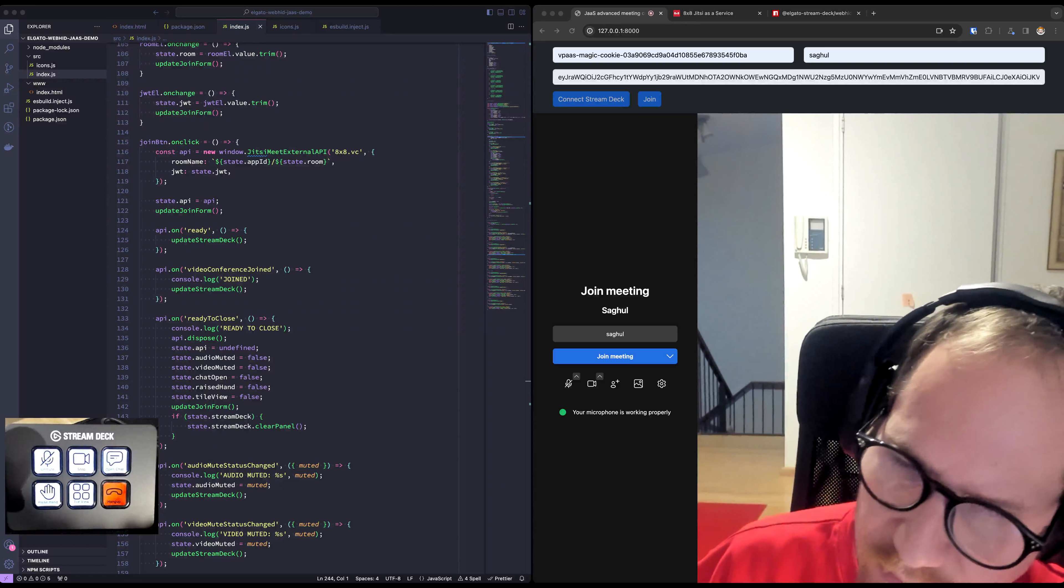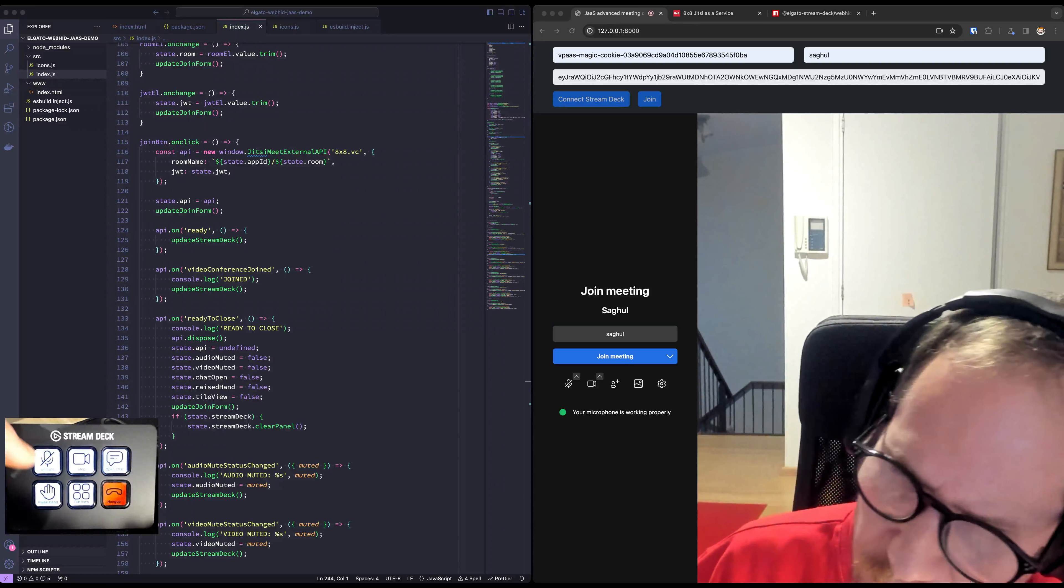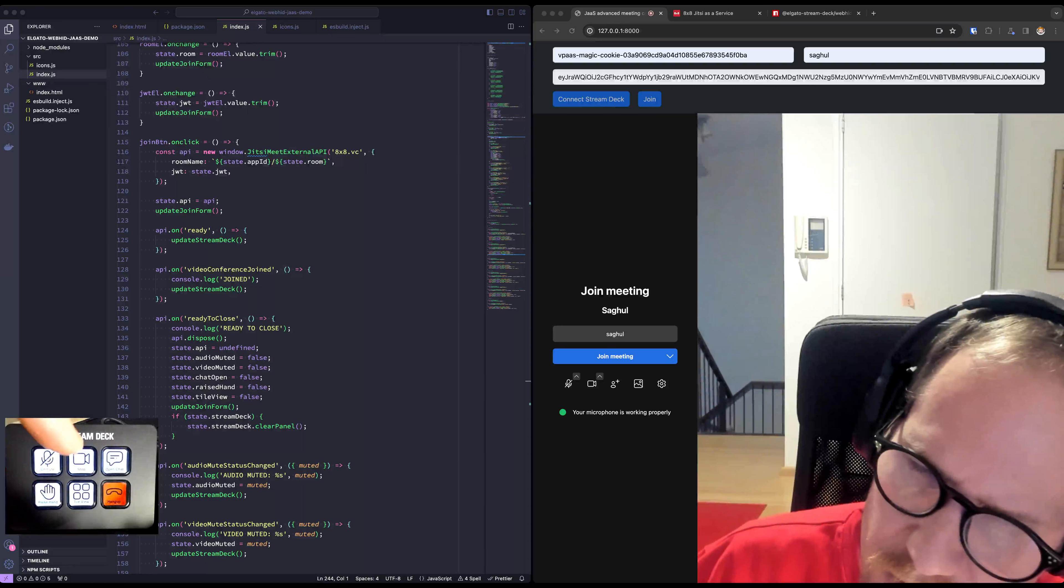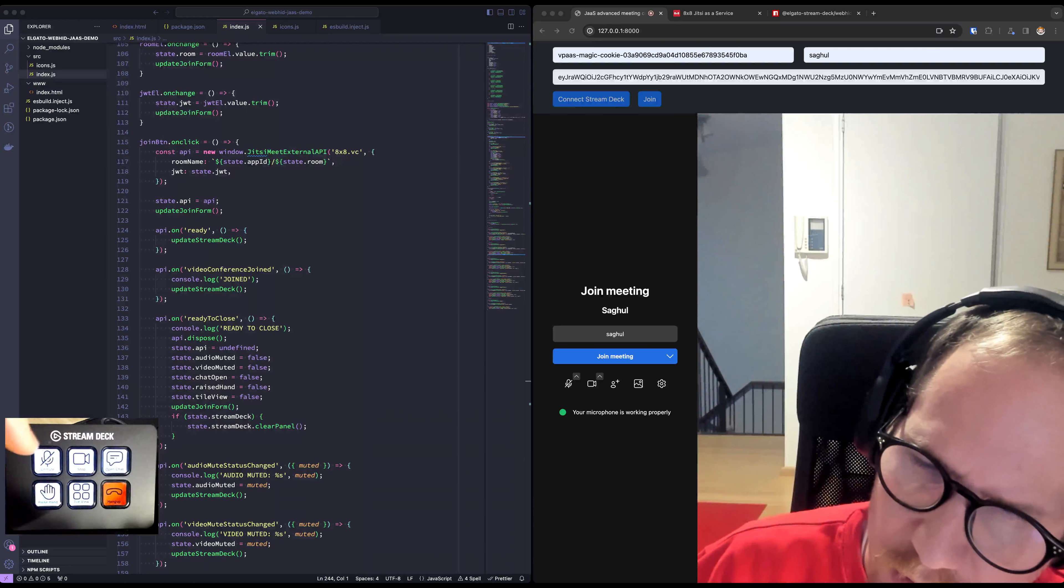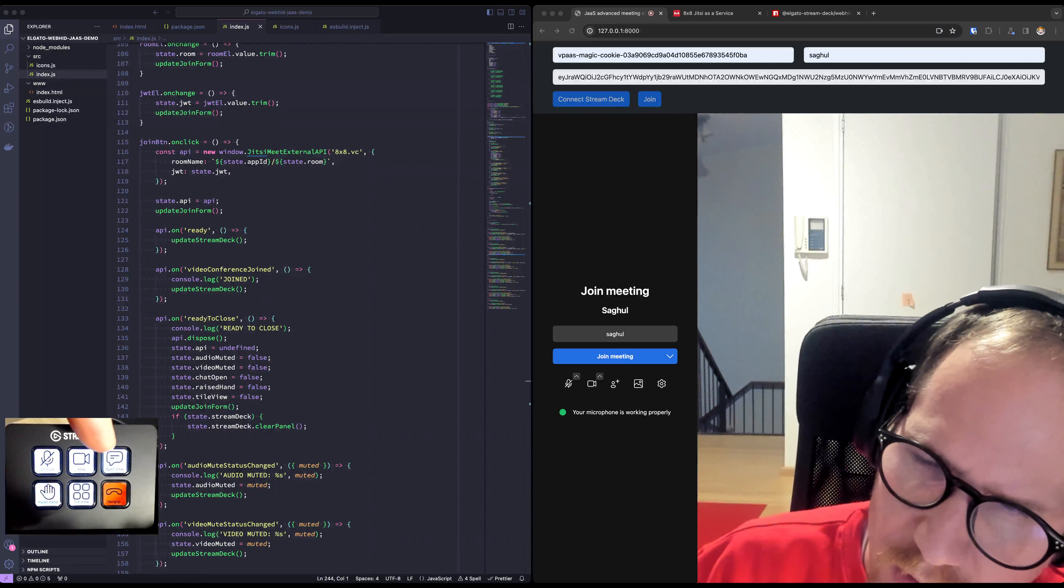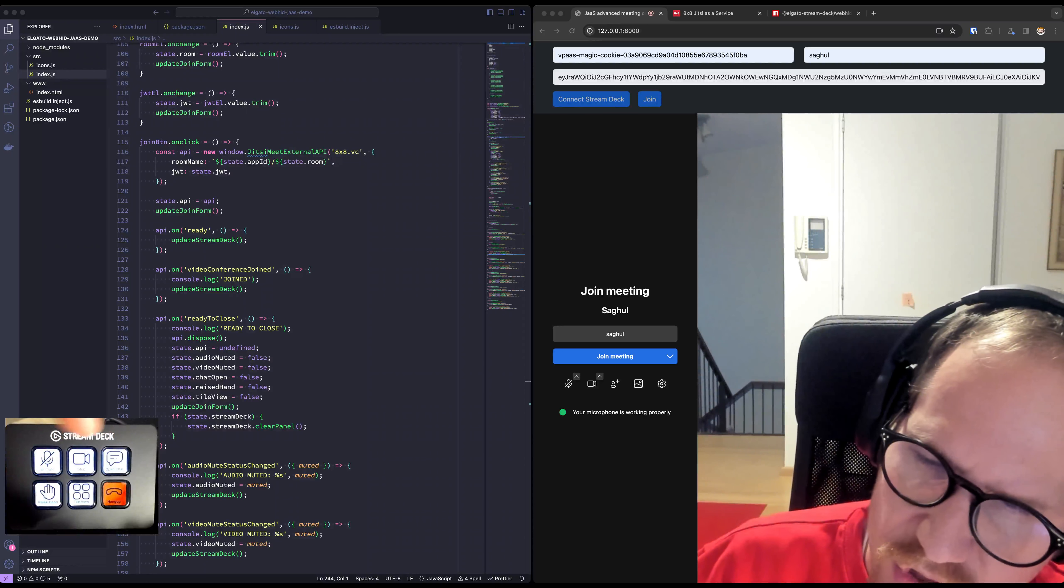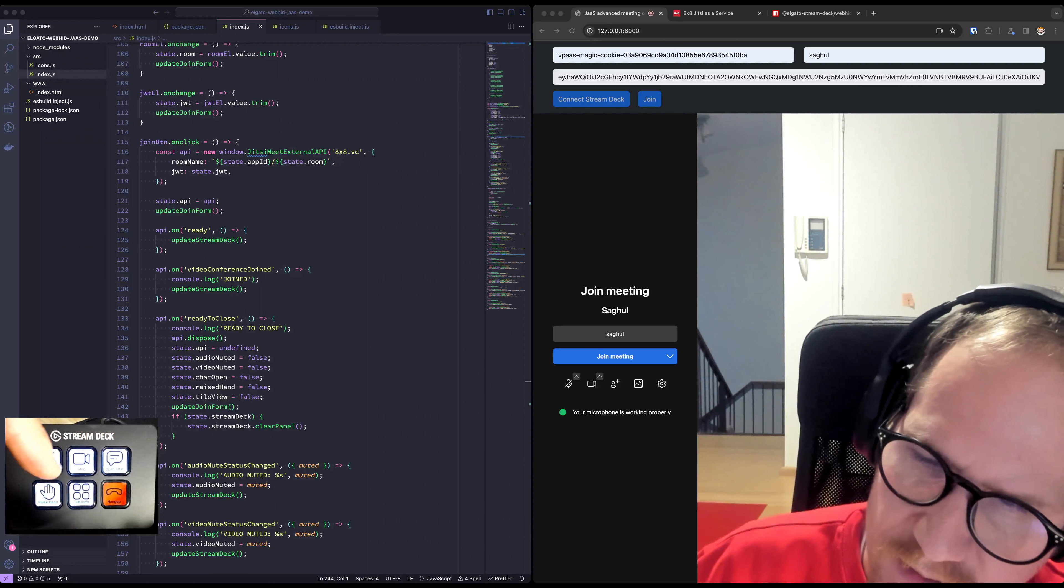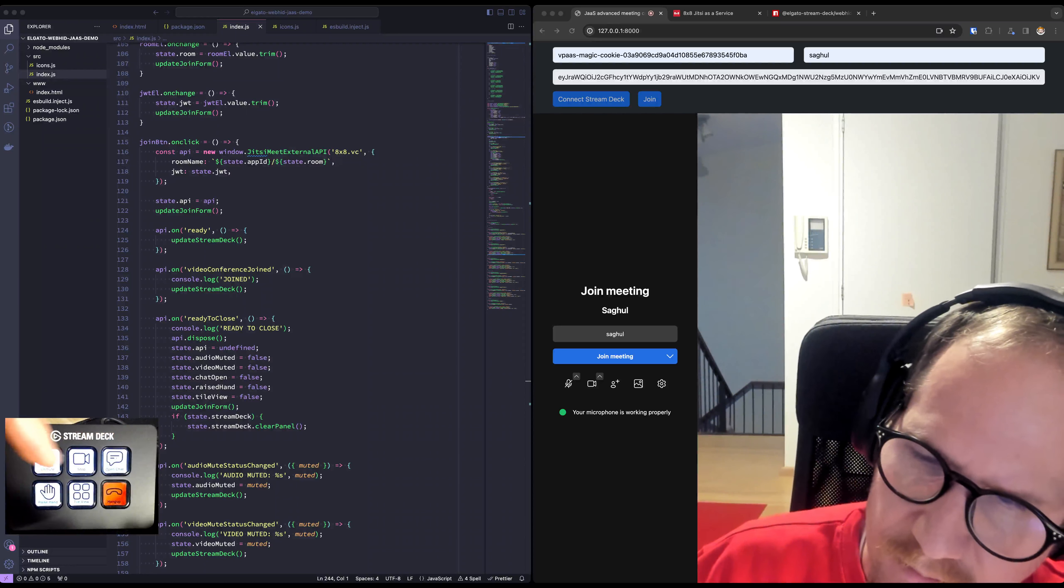As you can see we've got mute controls for audio and for video. We've got chat, raised hand, tile view and hang up. So let's experiment with them.